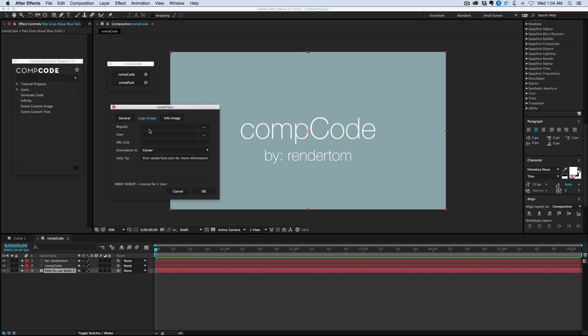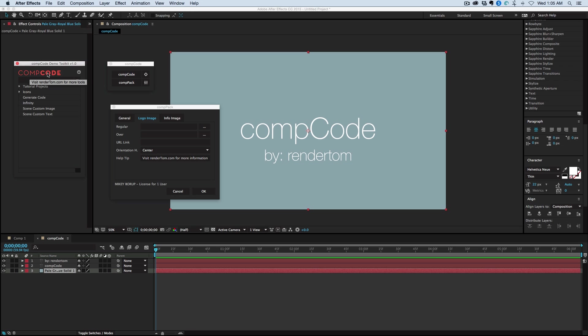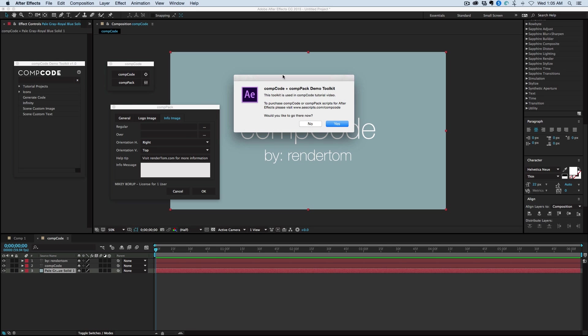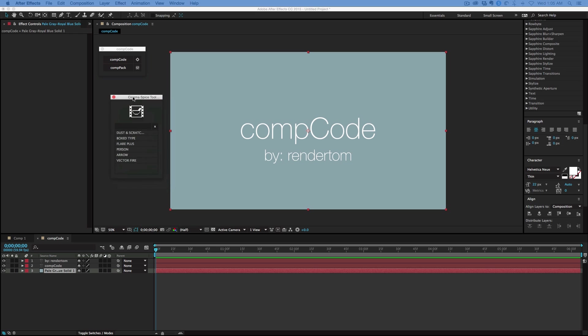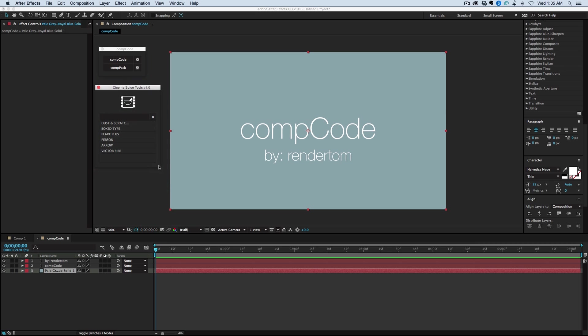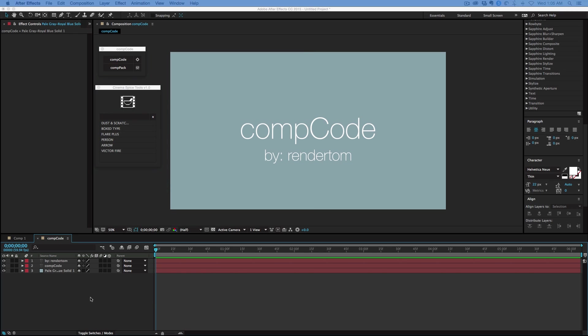You can also bring in your own logo. See how this has CompCode and there's an overstate. If I click on it, it'll take me to RenderTom website. And you can have an info button as well built in. Really kind of cool. Now what I've done is I've taken a bunch of my presets that I give away and I've put them all together into one script. So I'm calling it Cinema Spice Tools. And I just want to show you kind of what we have going on here.